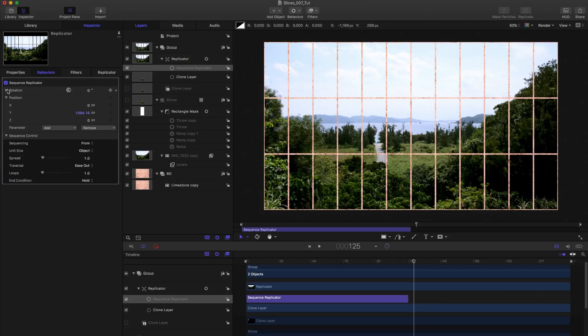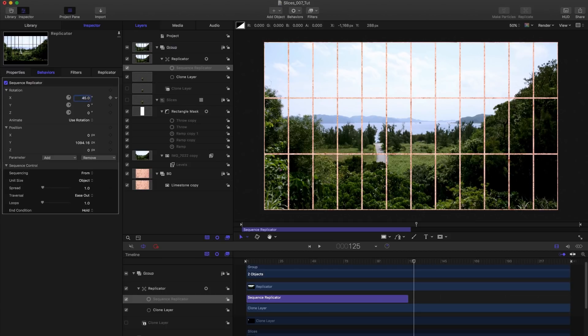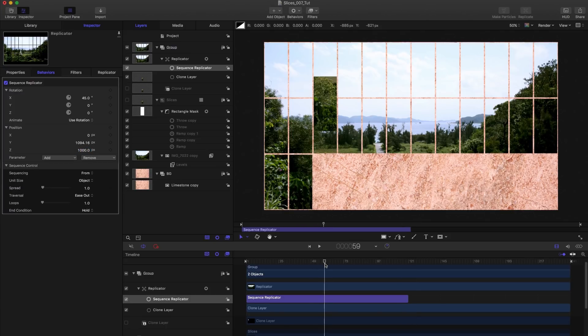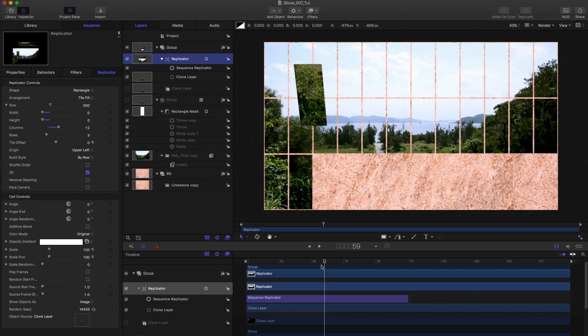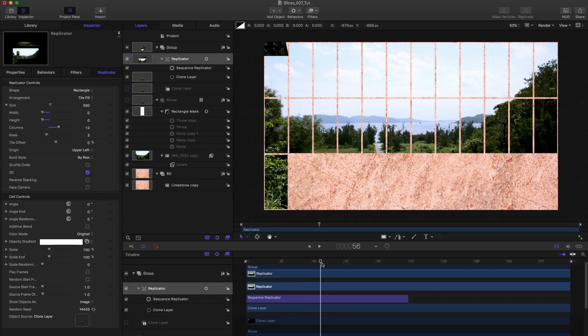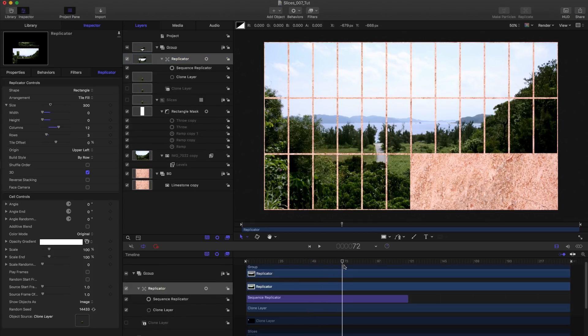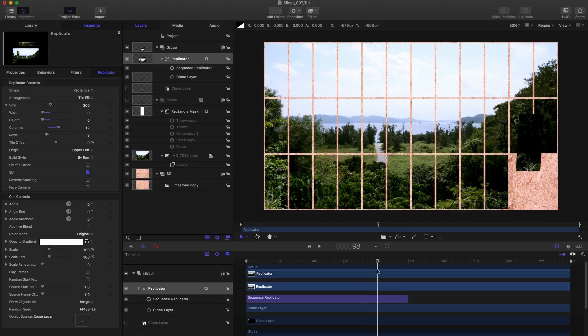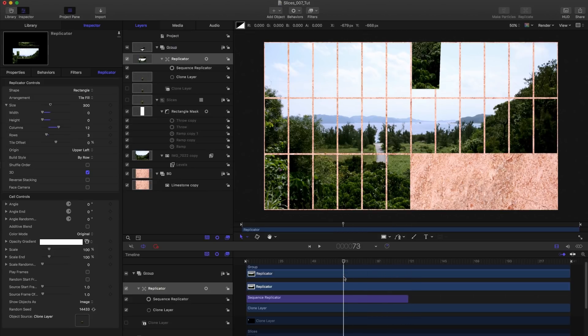And then let's open up the rotation and set an X rotation value of 45. Let's set the Z position to 1000. Now you'll notice that nothing's happening on the Z position. And that's because we need to come to the replicator. And we need to turn on the 3D button. And now you'll see that my X rotation and my Z position are both active.